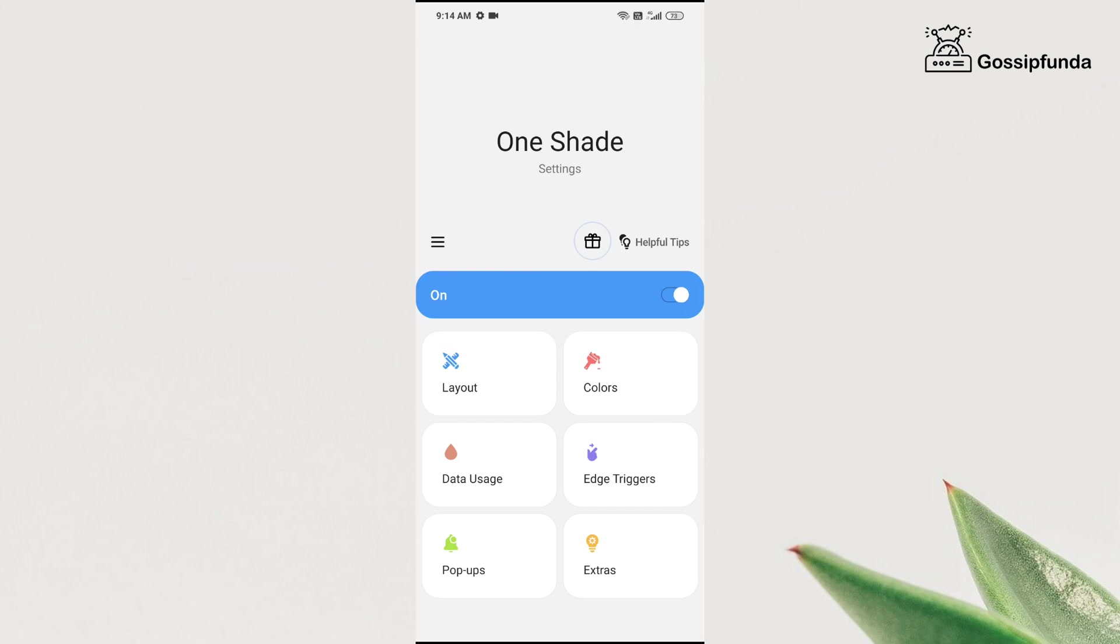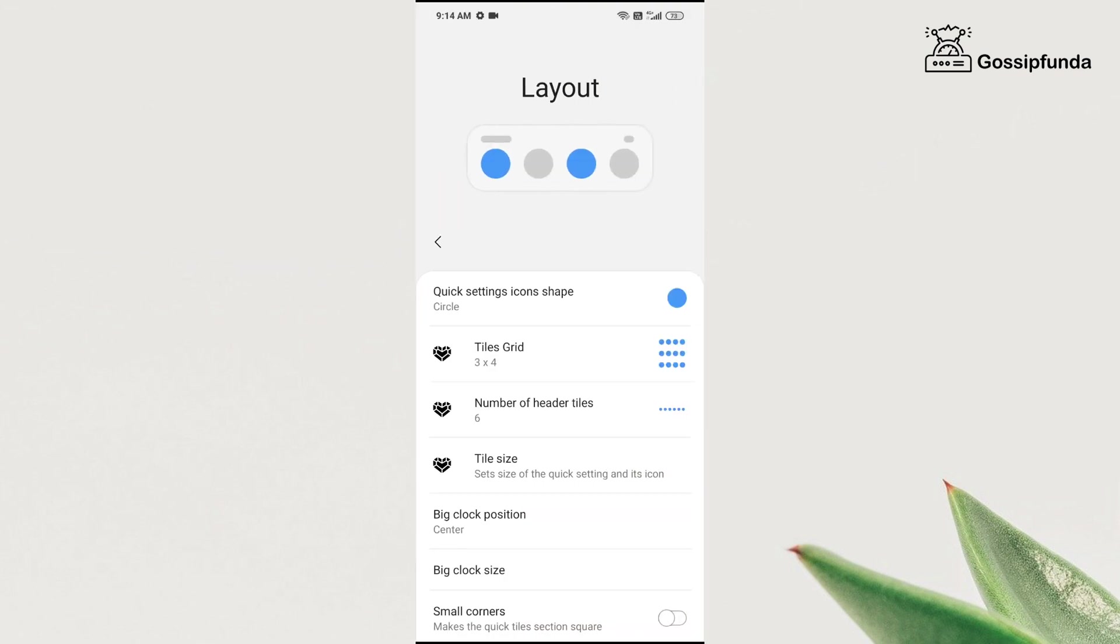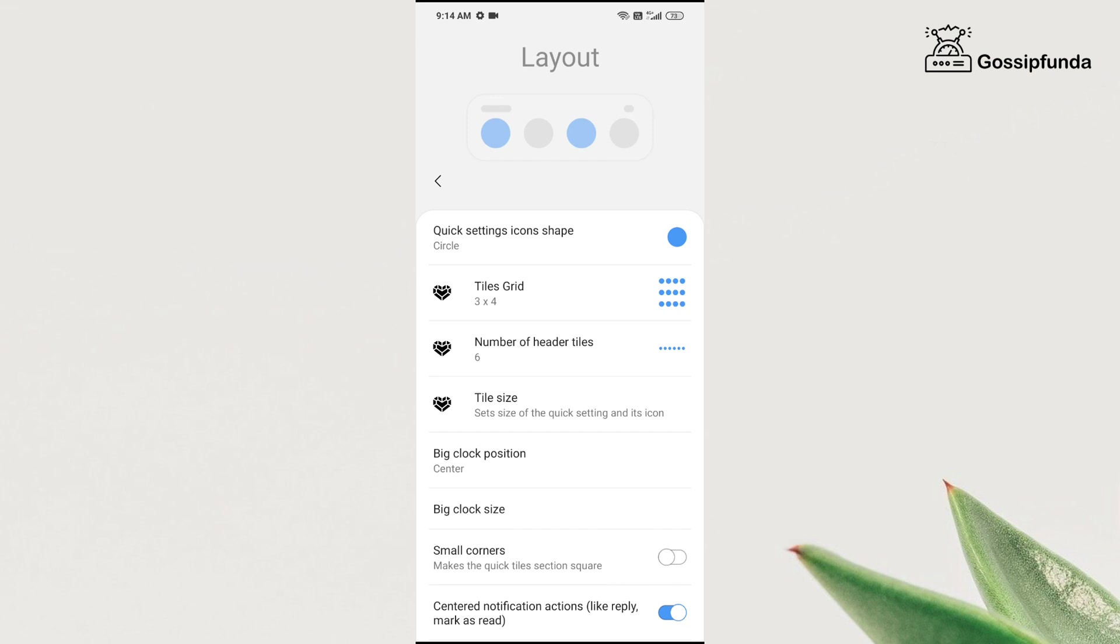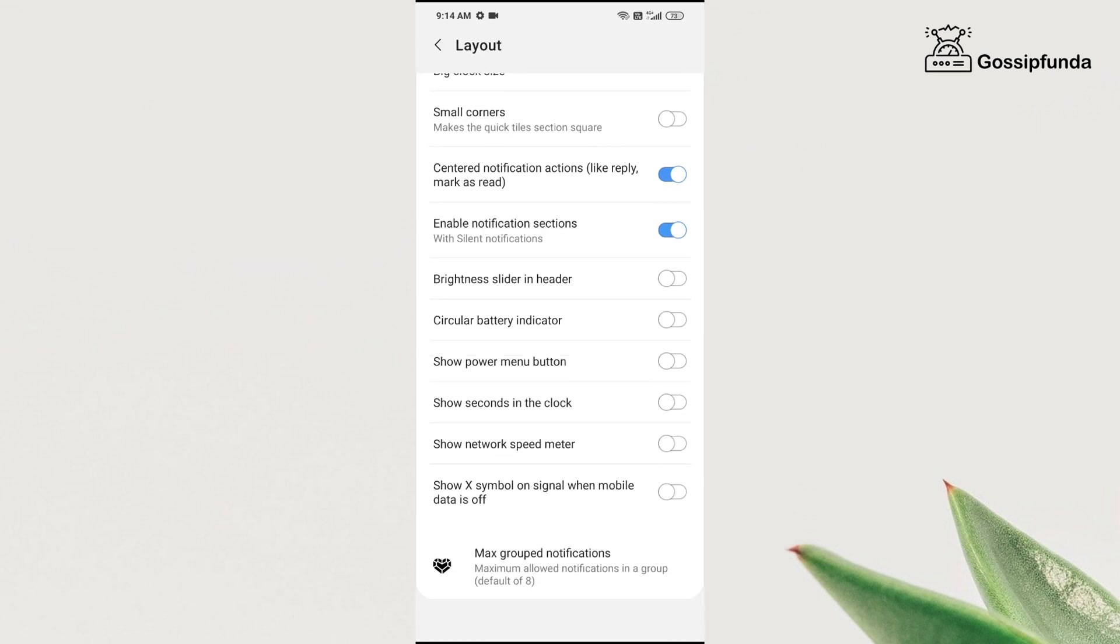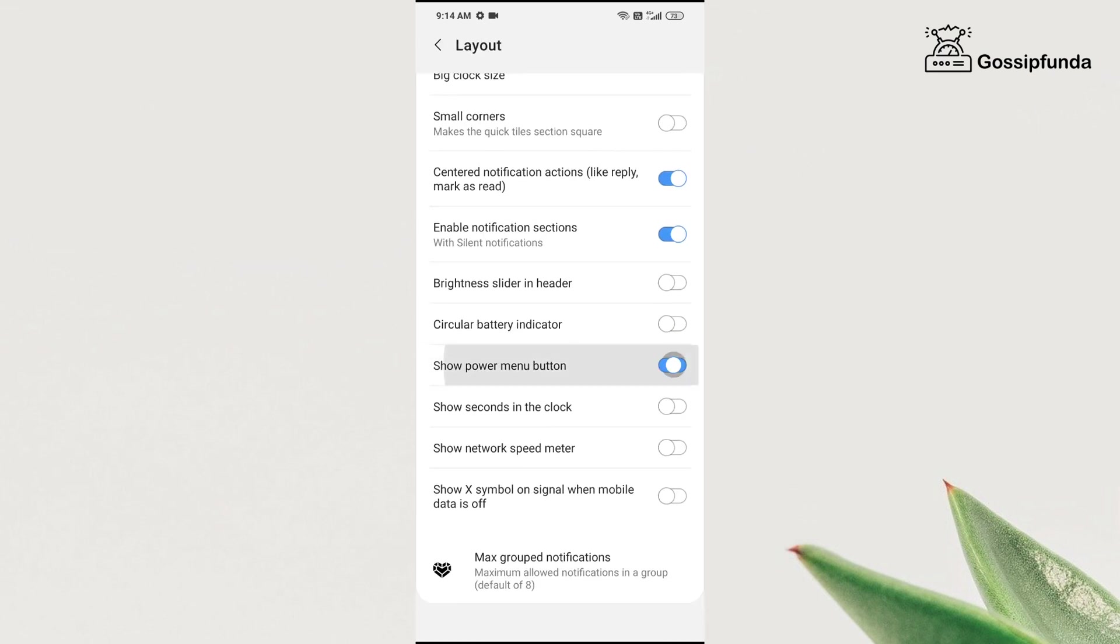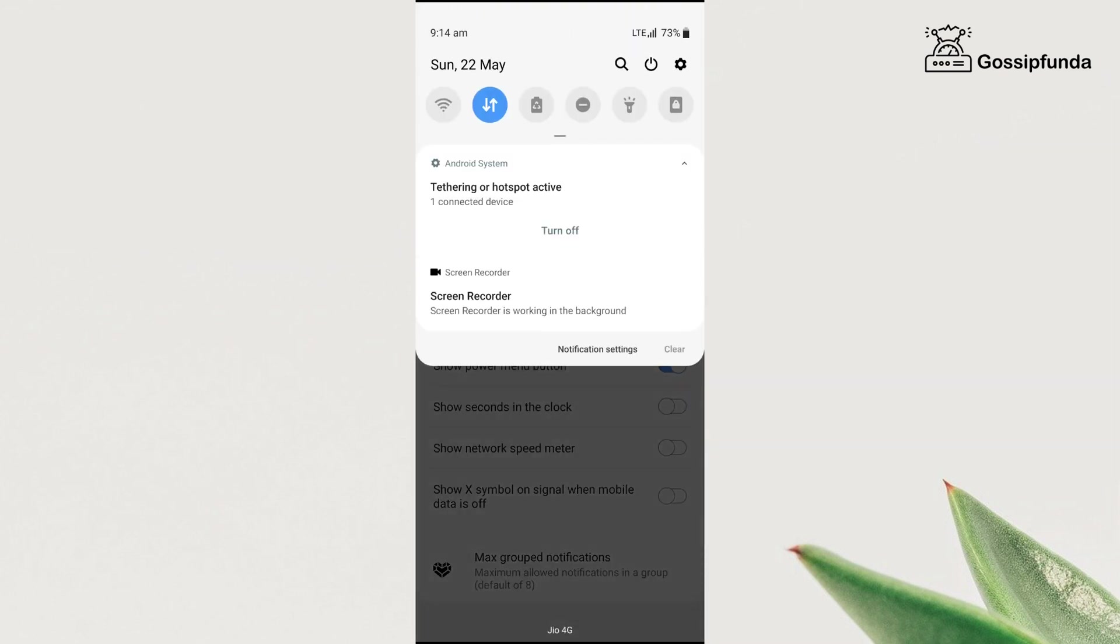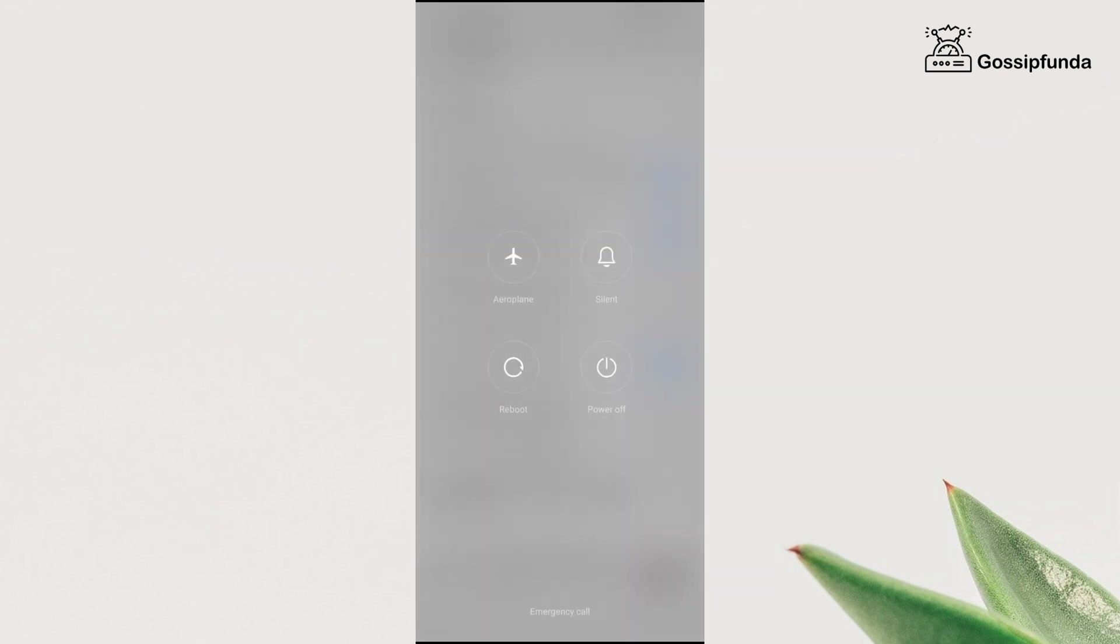After turning it on, go to layout, and over there, click on the option named 'show power menu button.' After turning on this option, you can see that you get a power button option on your notification bar.